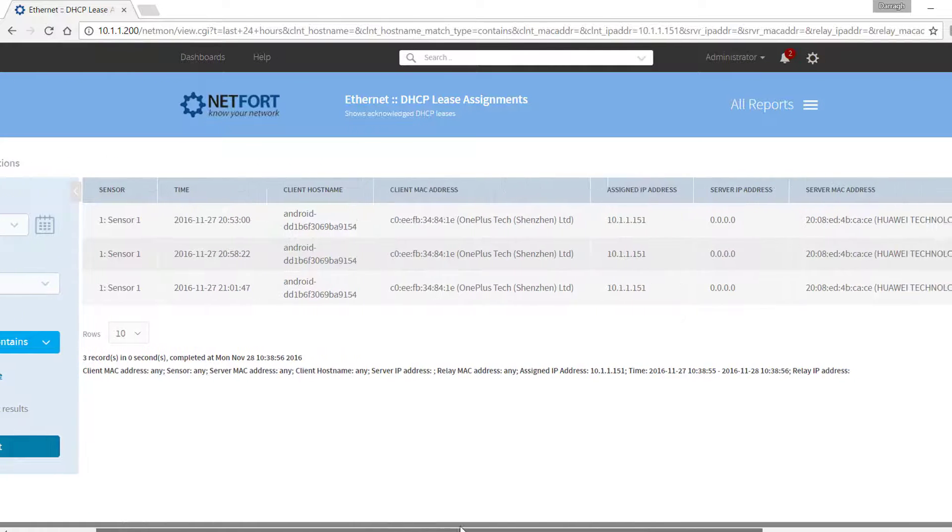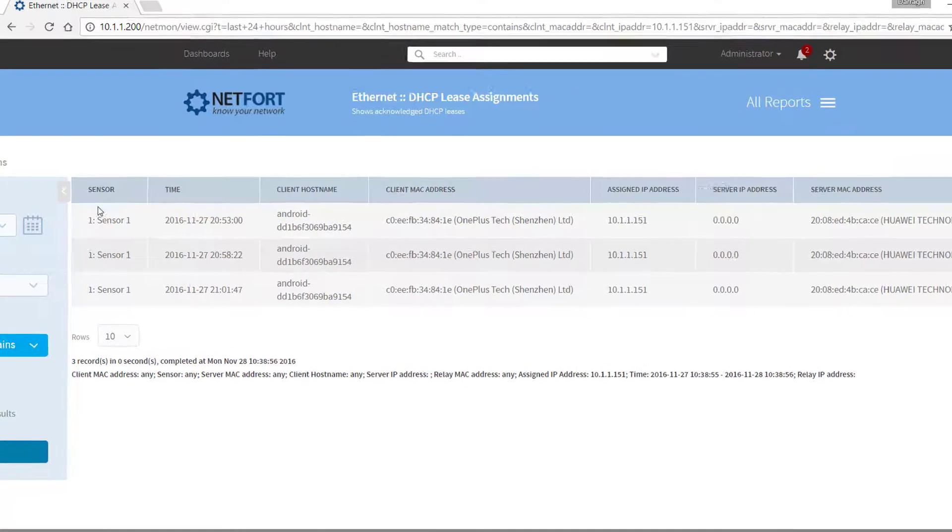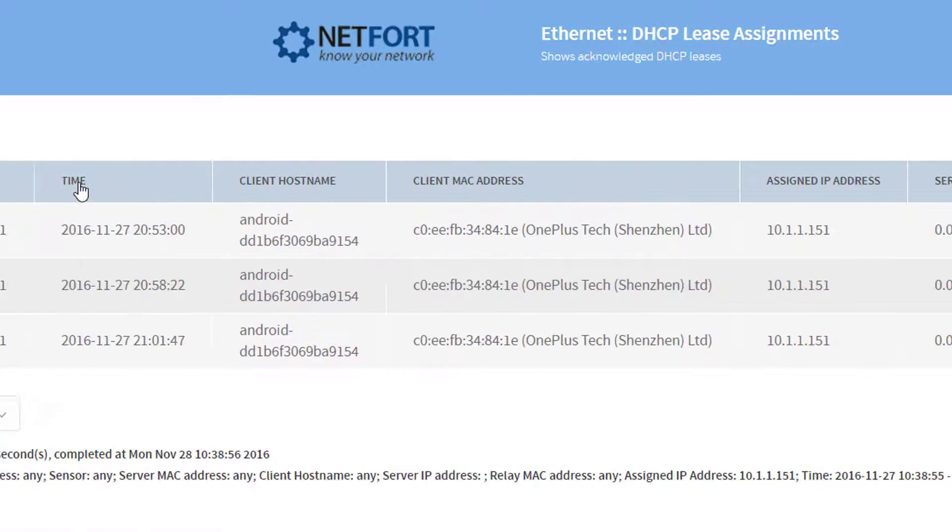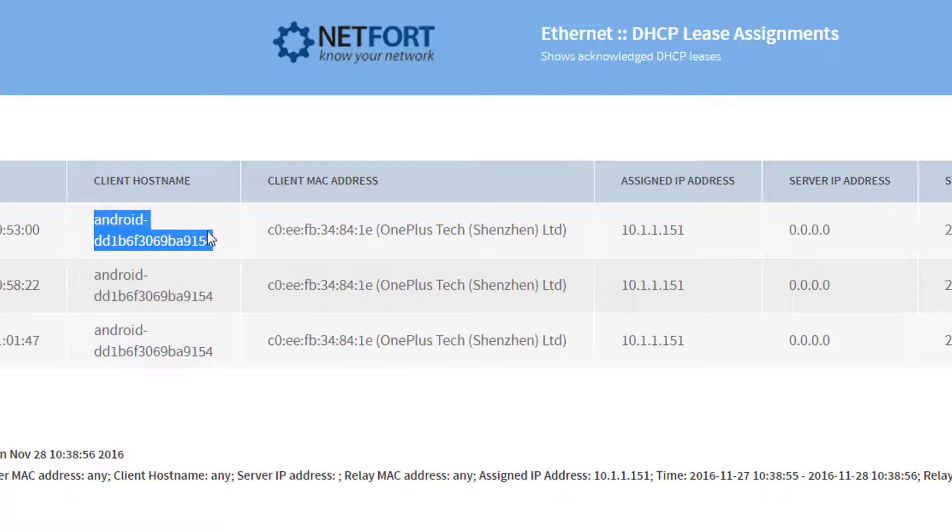And here now we have got a filter based on that. So what do we know? Well here is the host name, it is an Android device.